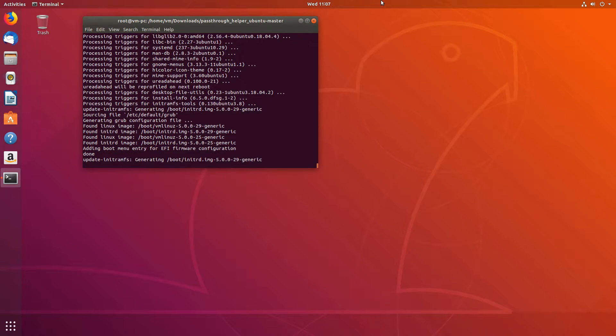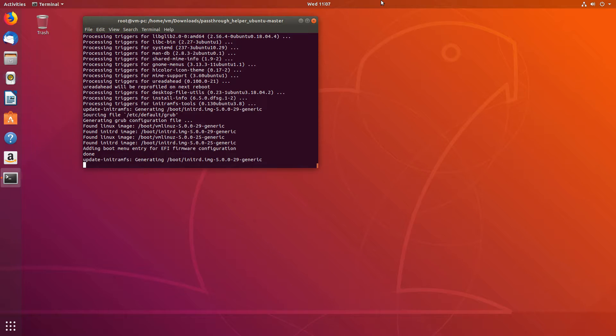It will continue the installation, update the initramfs for us, update the grub for us. And then we'll have to restart. Now that this is done, let's restart.